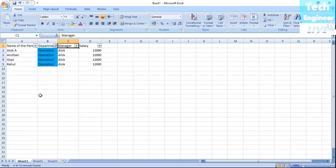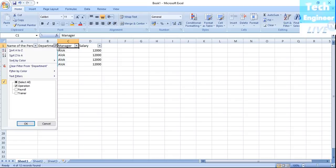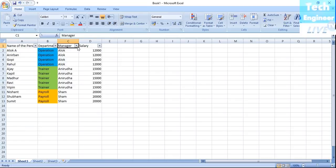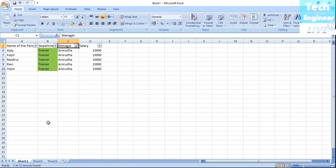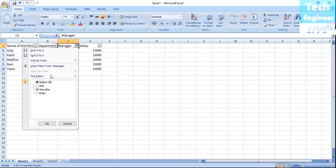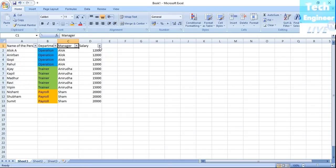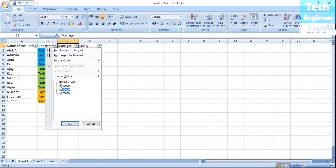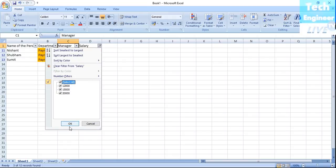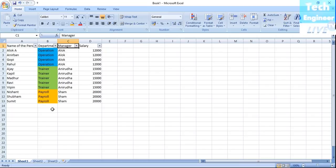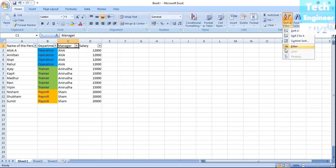If I want to check the Payroll team, their list is also available. For the Operation list, I can select all Operation entries. I can also look at the managers list to see how many people are under a given manager — these are the trainers under that manager. And I can filter by salary to see who is getting 20,000; only Payroll is getting 20,000.